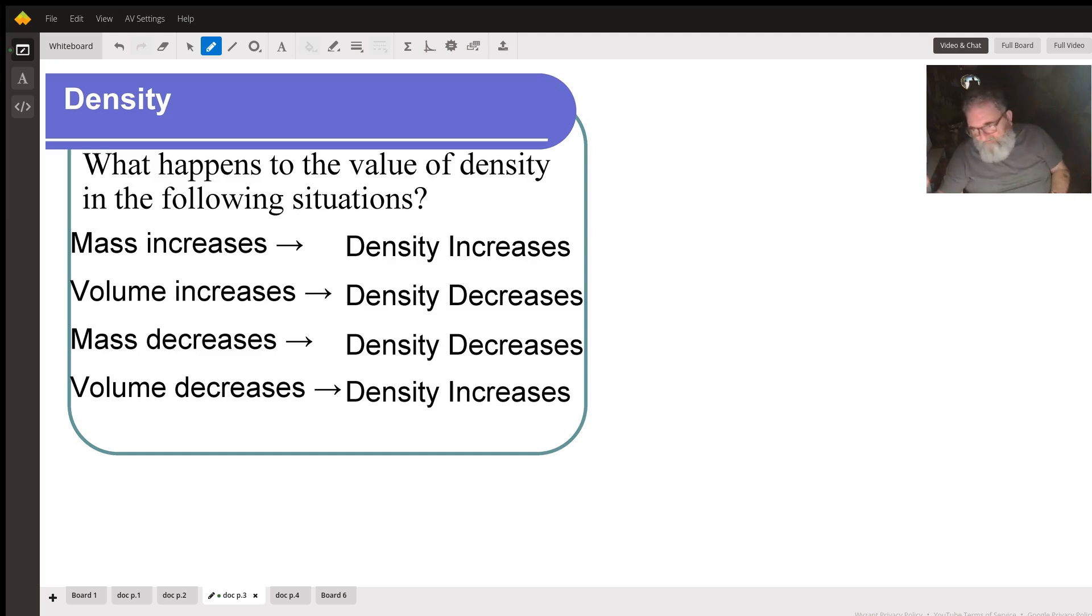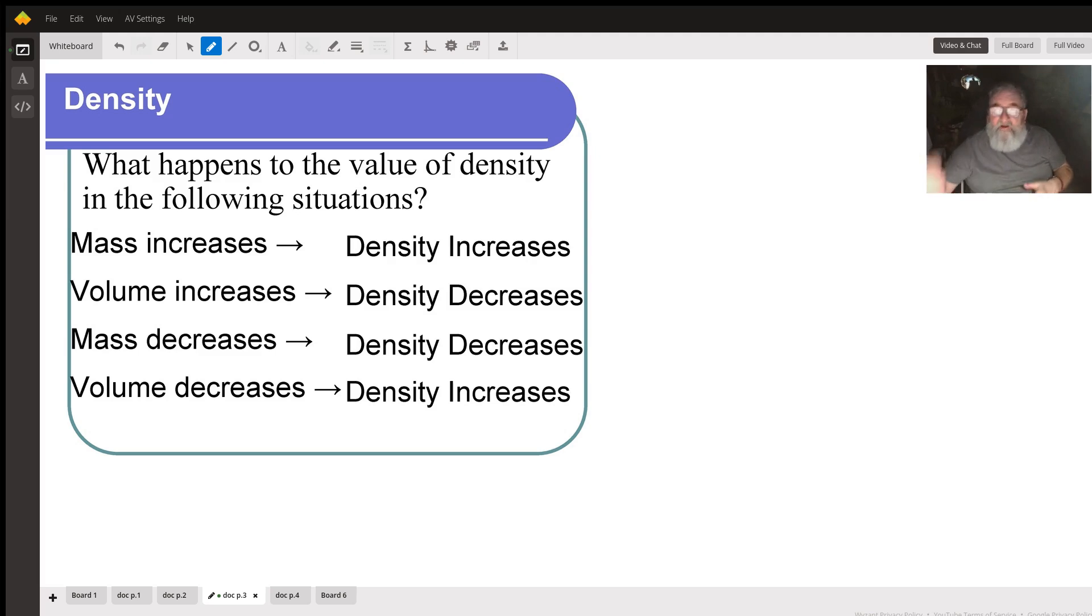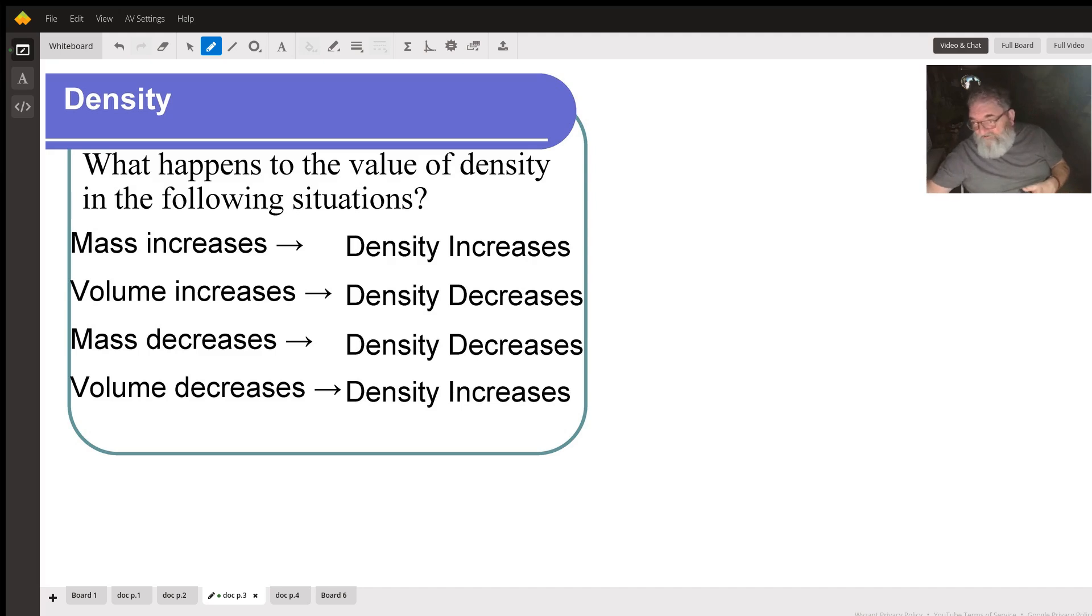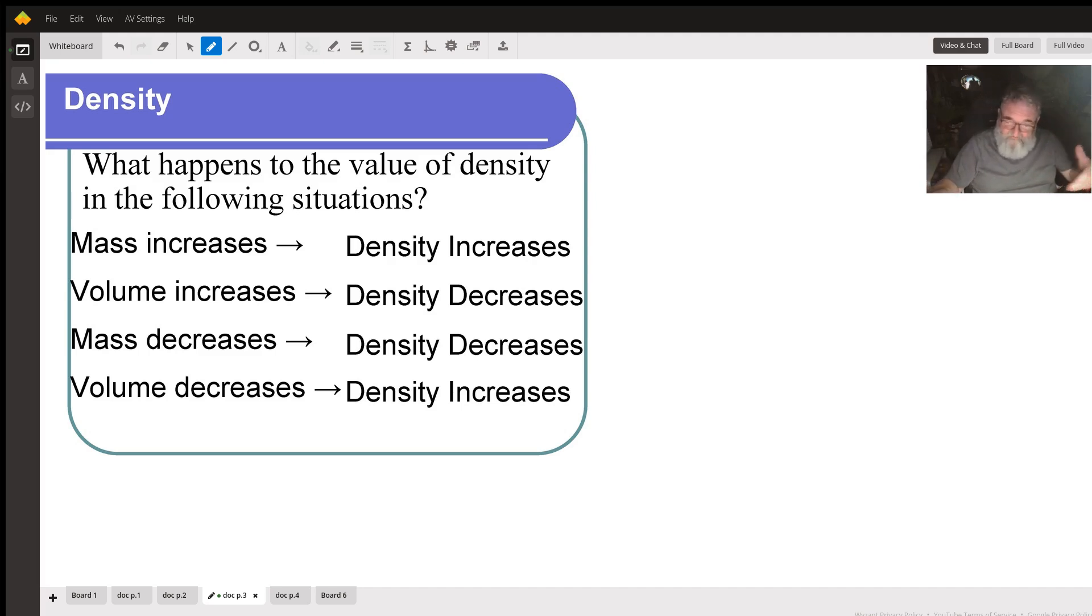Volume is on the bottom of the fraction for calculating density, which is the denominator. When the denominator increases, the value of the fraction decreases. So when volume increases, density decreases.